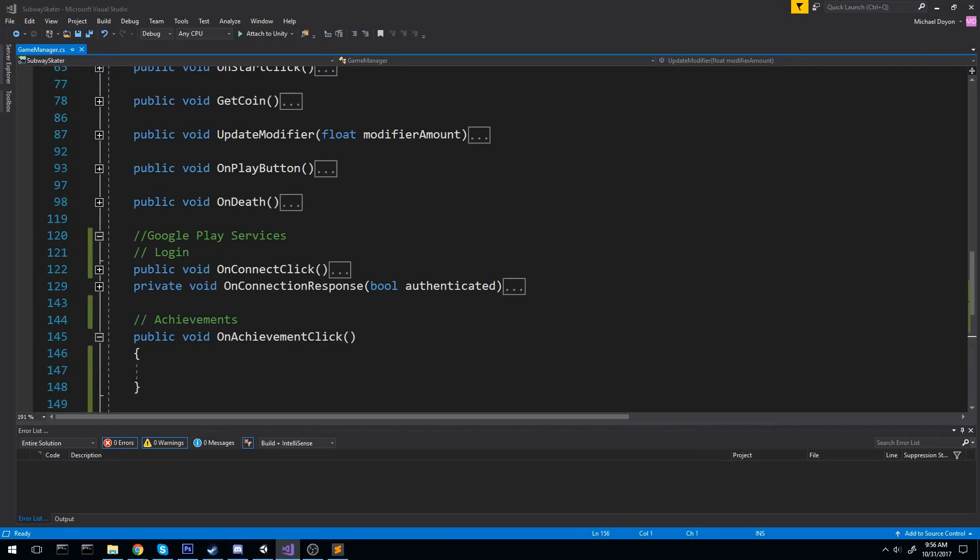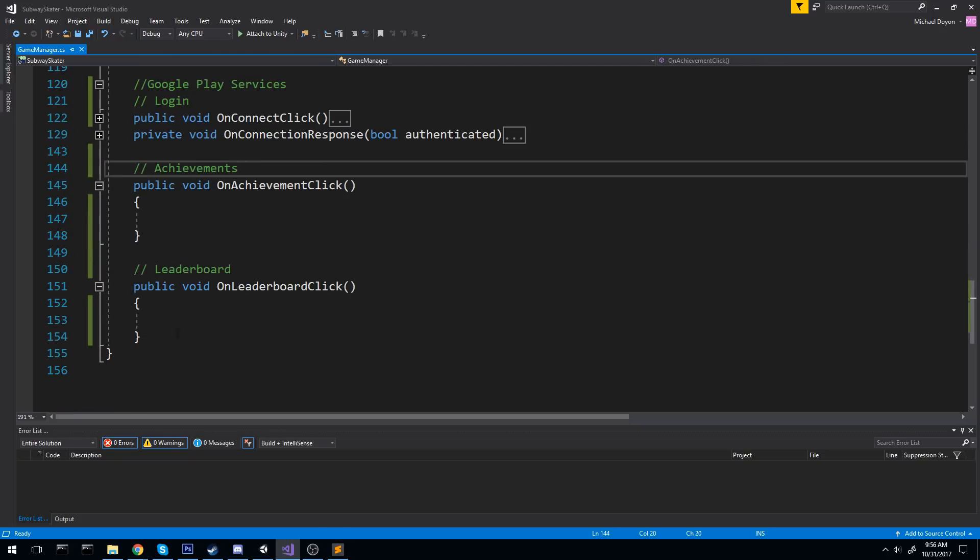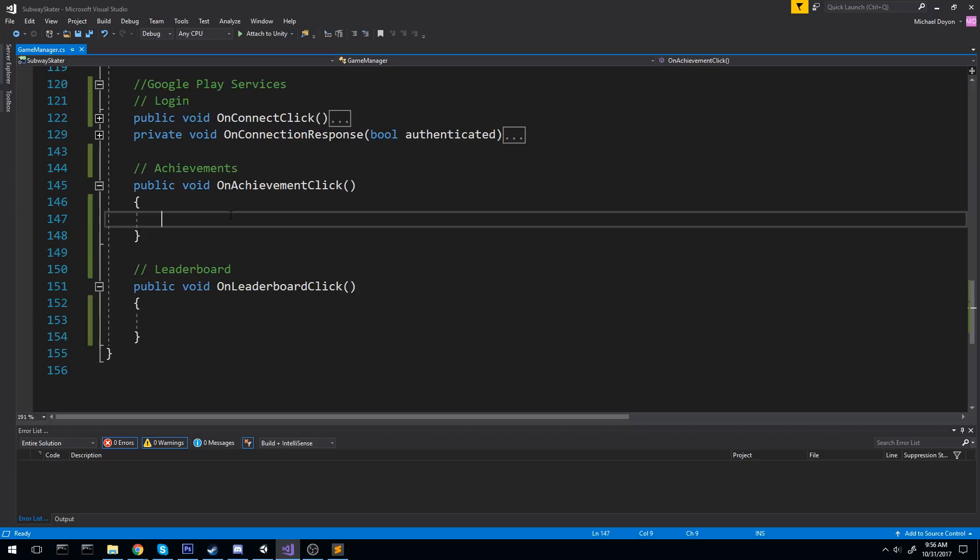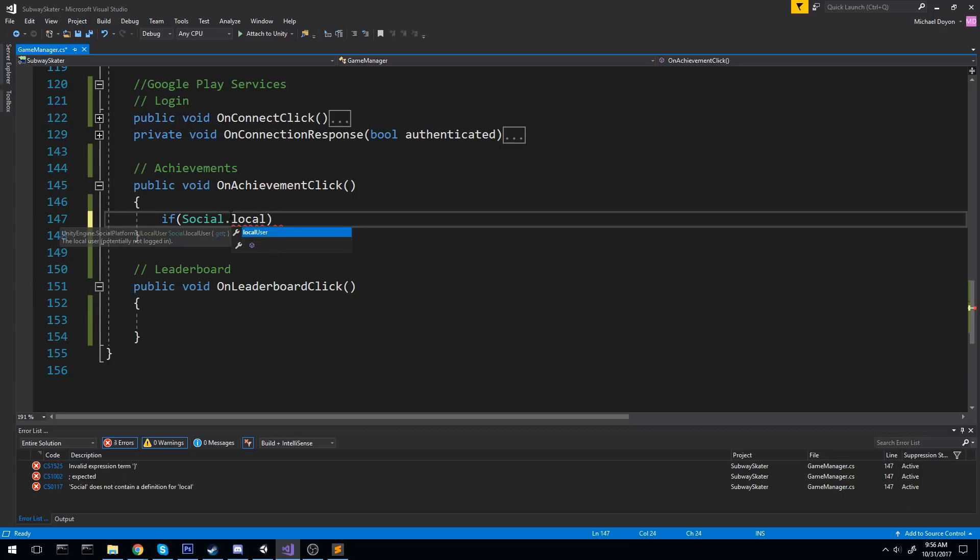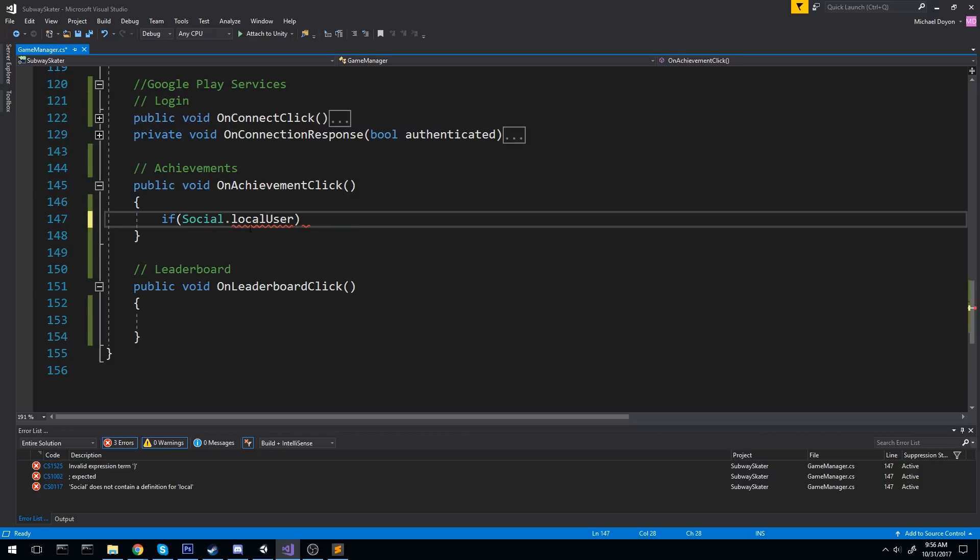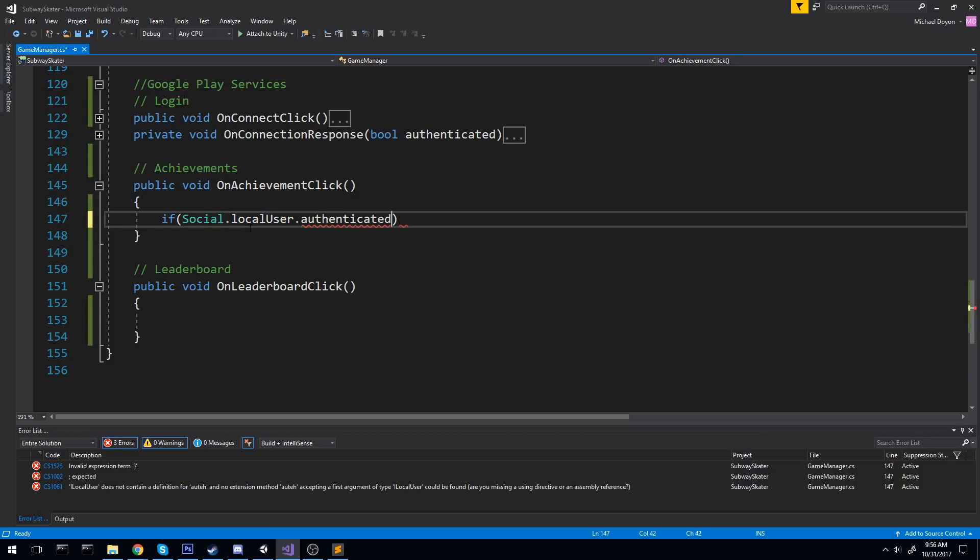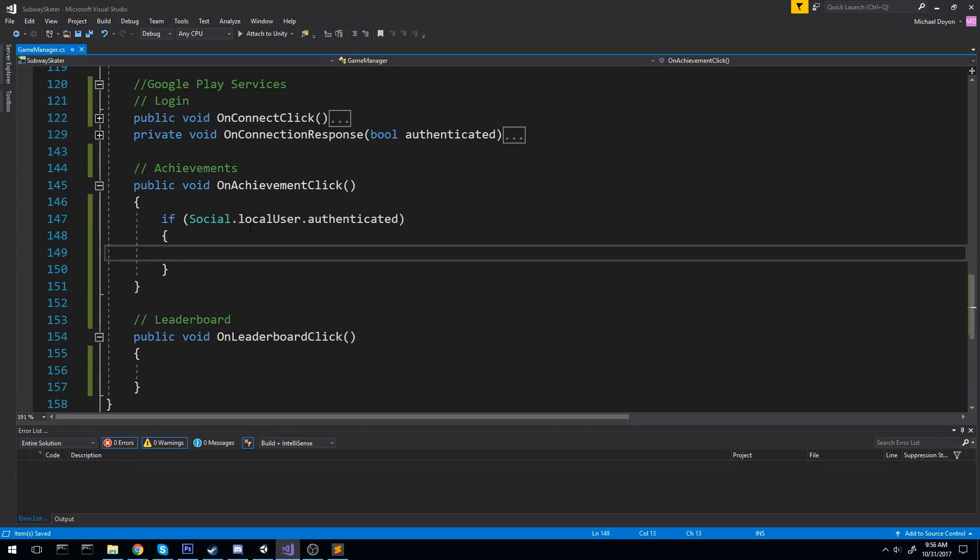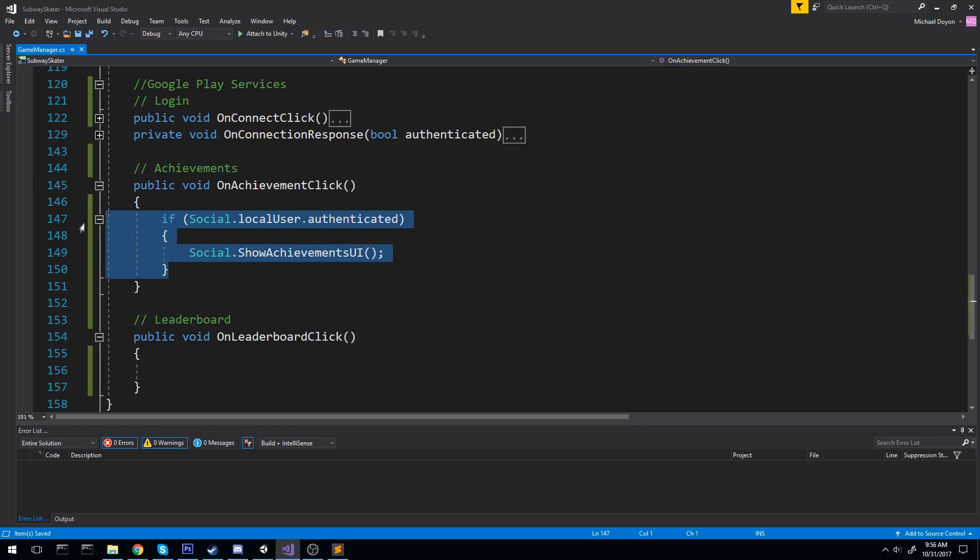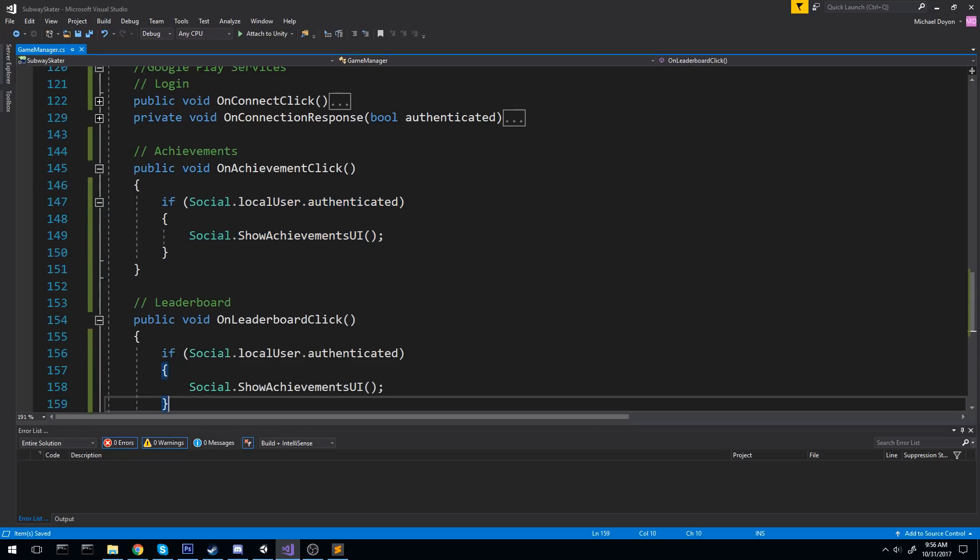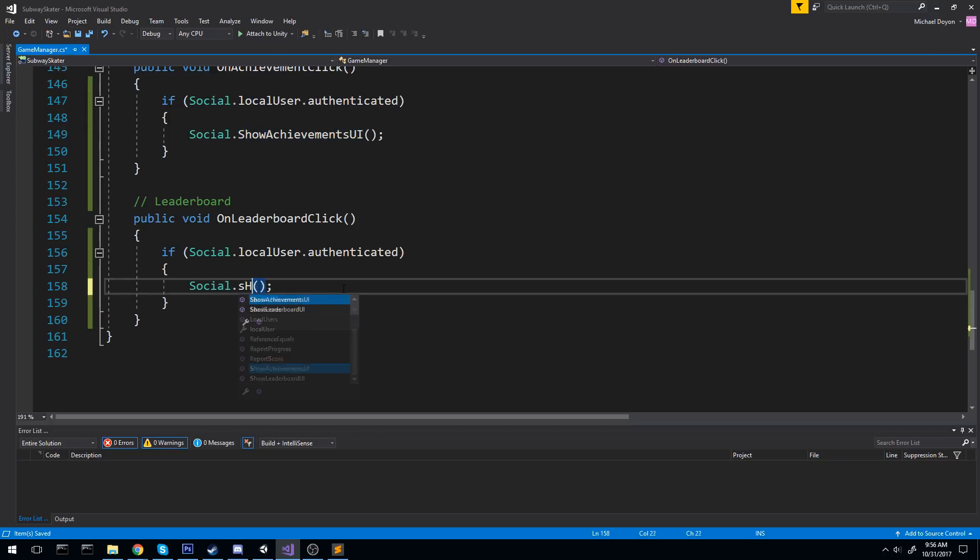And what I mean by that is we're going to need some callback. We're going to need some more in those sections here. So if we want to display those achievements, it's very simple. First let's check if we are connected or not. Just as a security but you can't click on the achievement button if you're not connected. But in case we are not, so if social user authenticated, if we are connected, we're going to do social show achievement UI. And it is really that simple. You don't have to do anything else. Let's copy those four lines of code. Put it inside of the leaderboard as well. It's the same thing for leaderboard. So you just do show leaderboard UI.